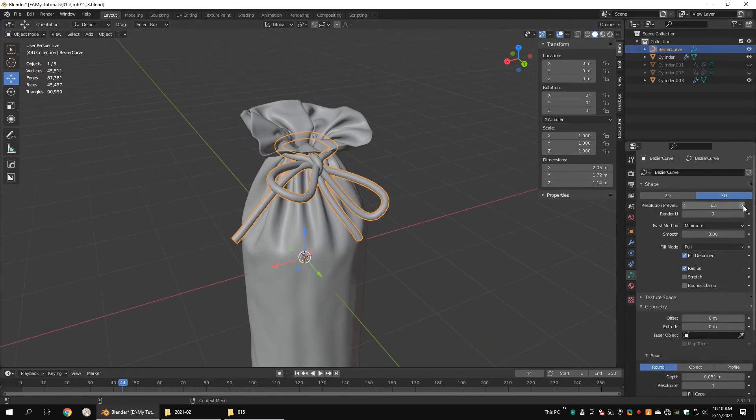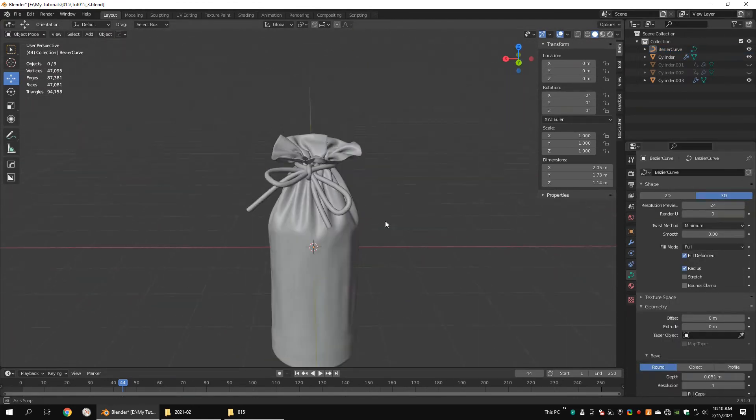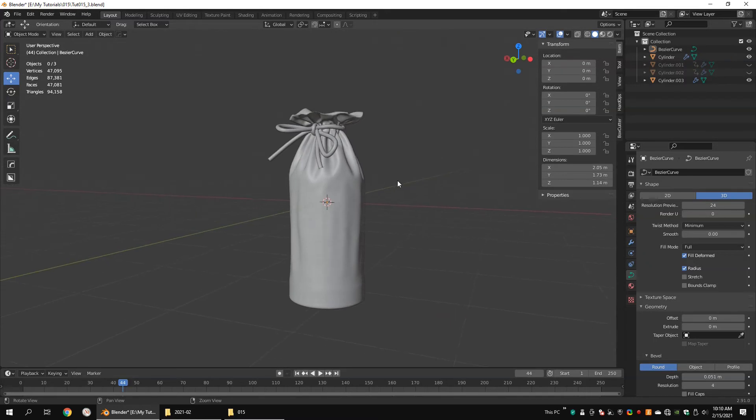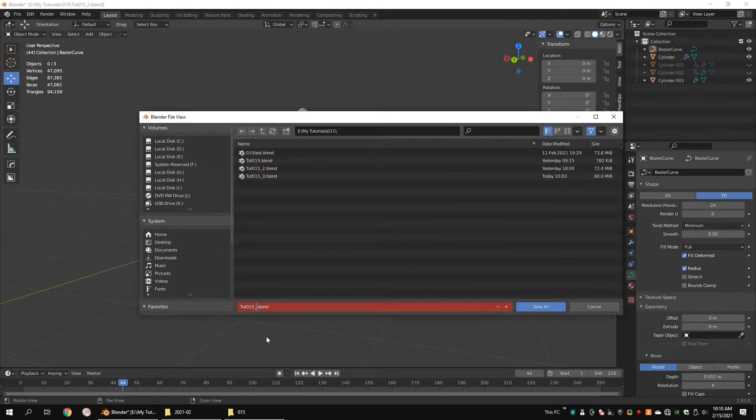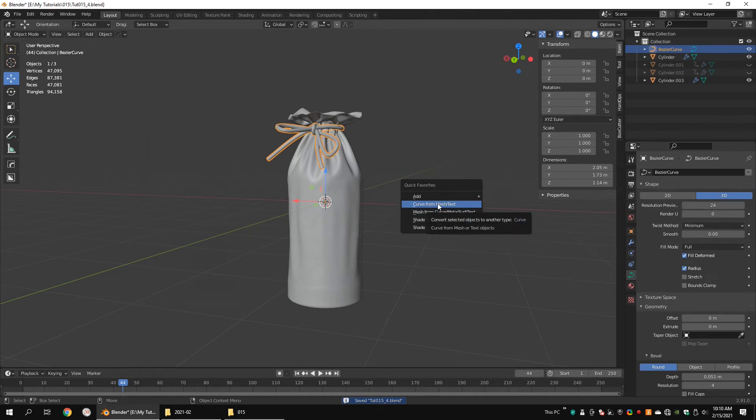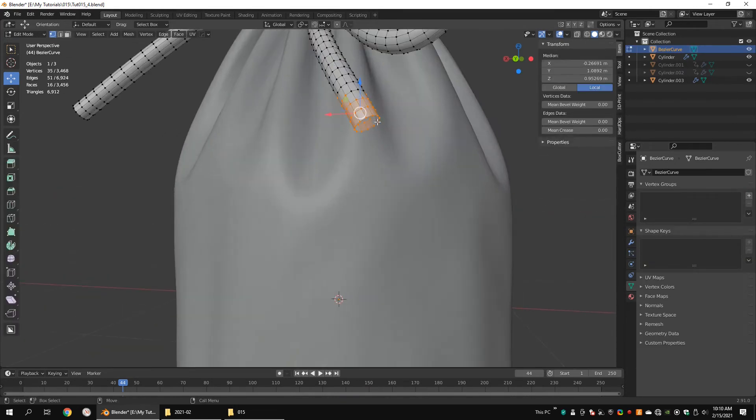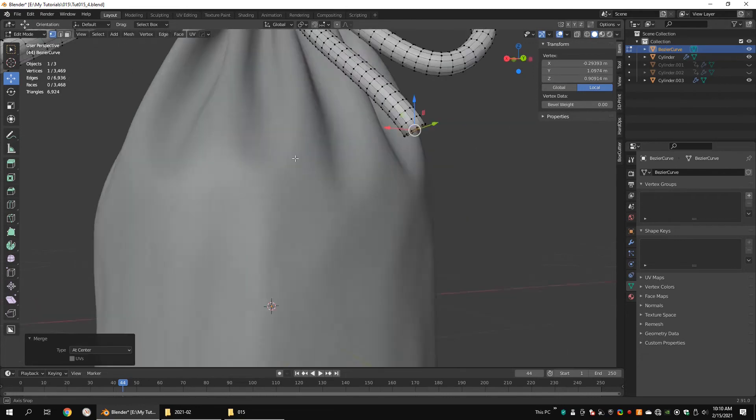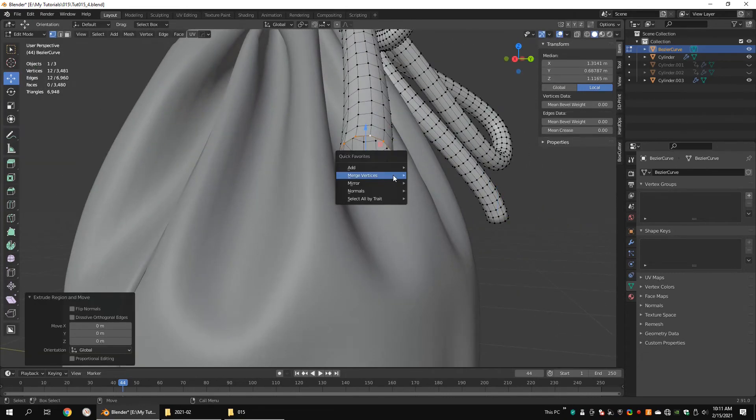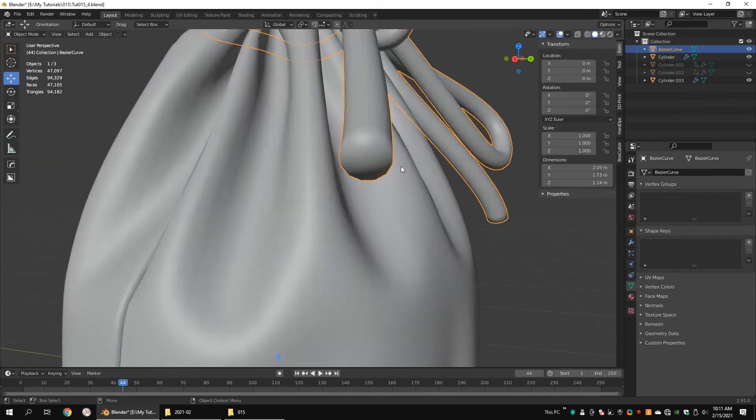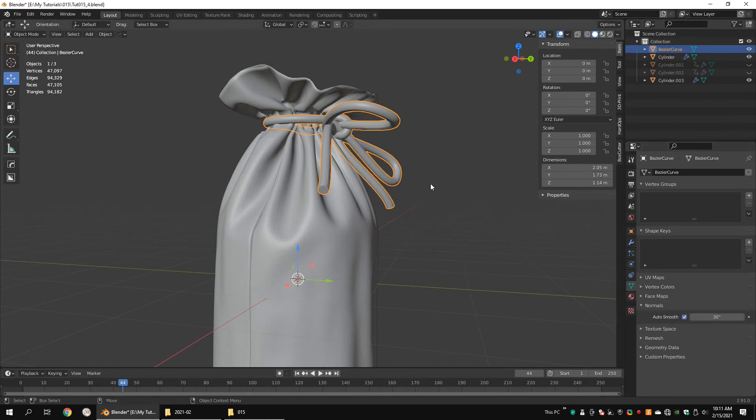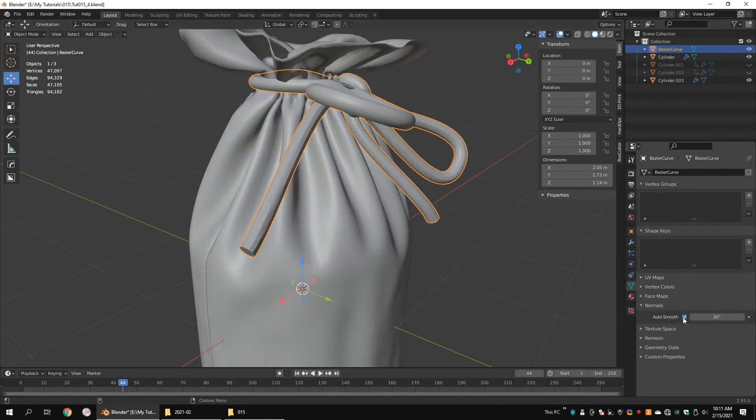Increase the resolution preview U value if needed. Convert the curve to a mesh. Extrude these vertices and merge them at the center.